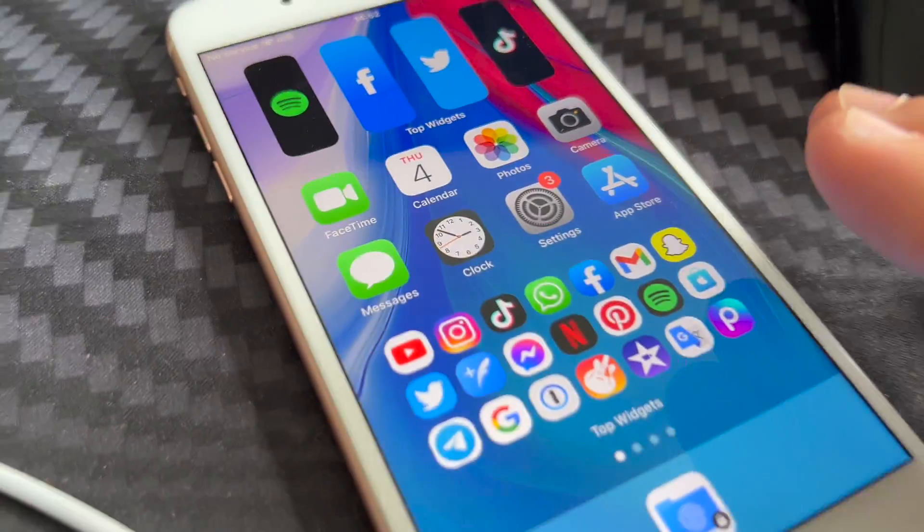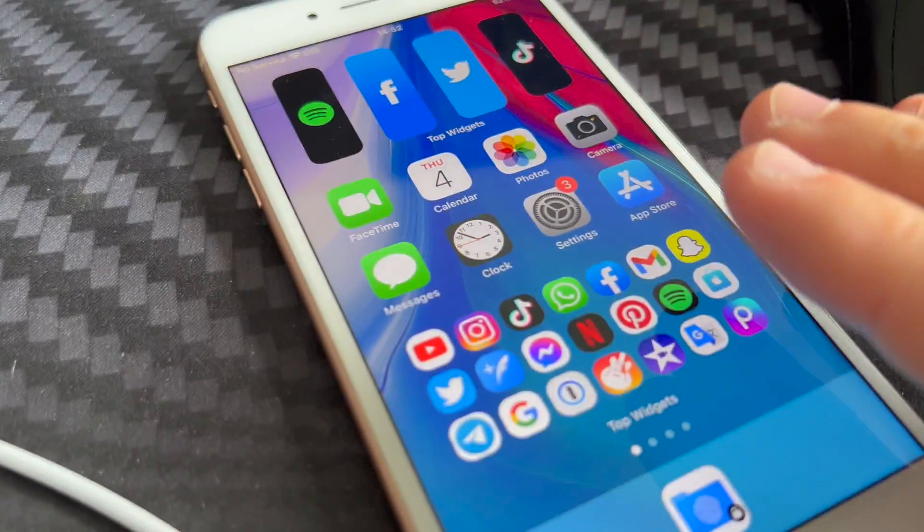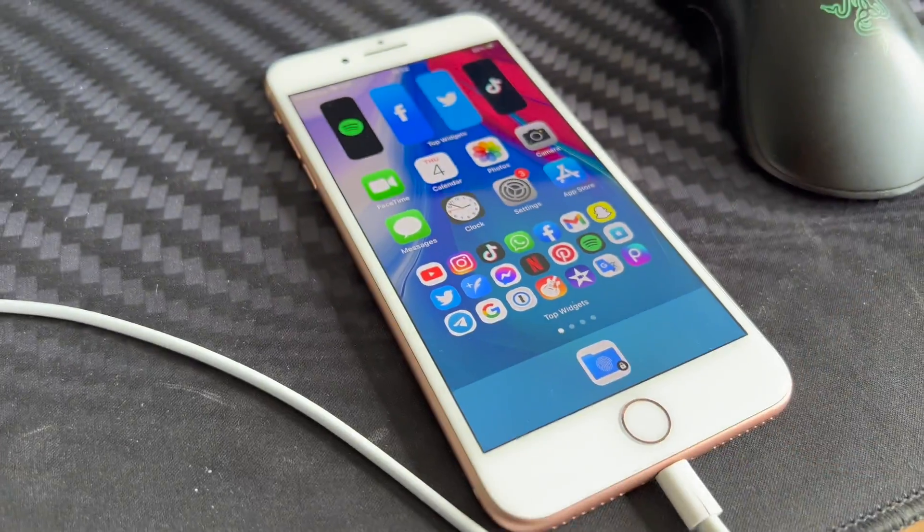Today I'm going to show you how you can set up any song that you have in your iPhone as a ringtone. Let's check it out.